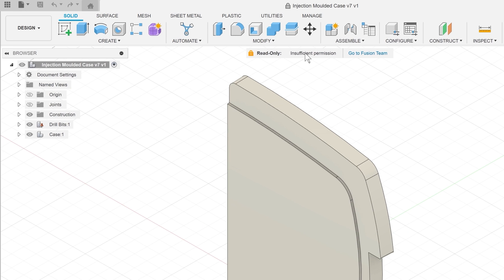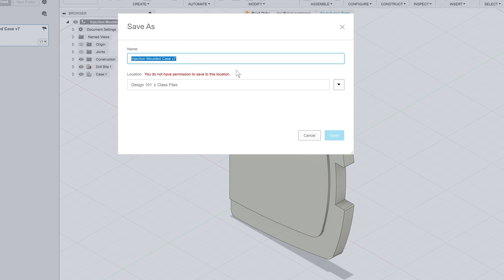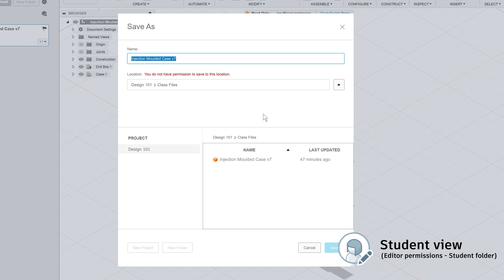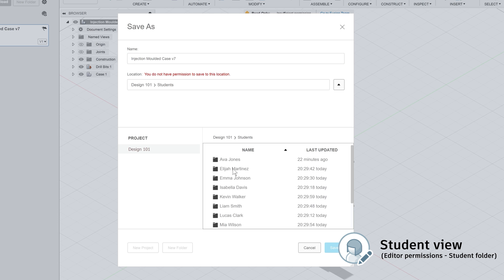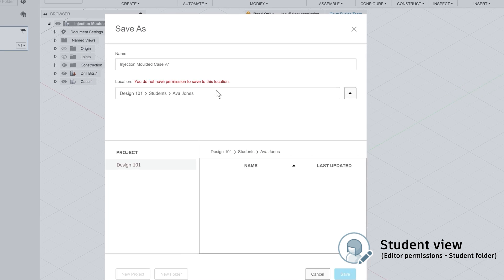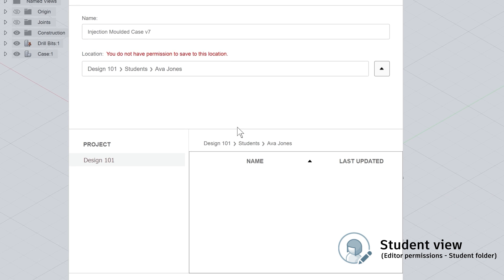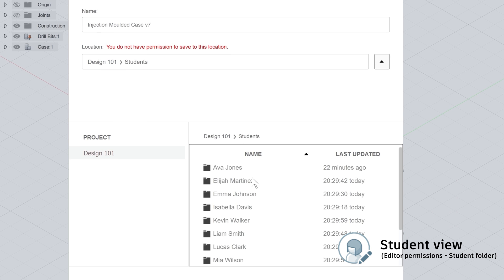What students can do is save a new version of the file in that allocated work folder so they can continue to work on it there. Students can only view and save files into their own work folders, not other students.